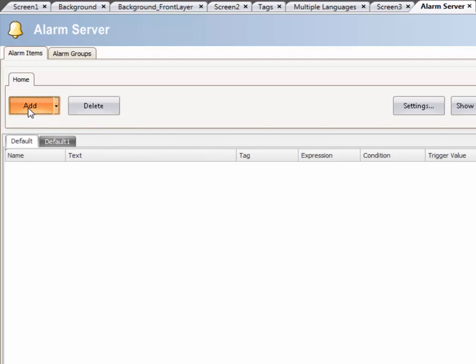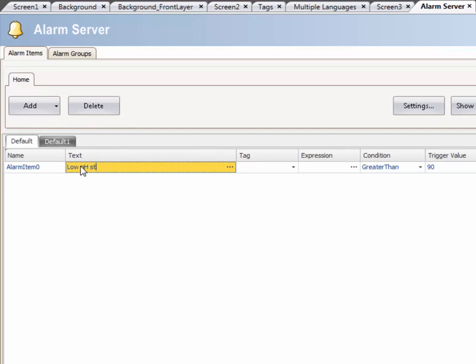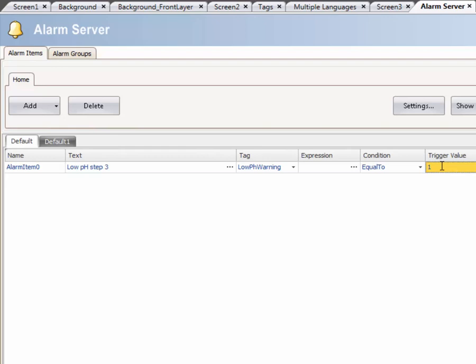Select the Alarms Item tab, then select the Add button. Type in the alarm text Low pH Step 3. Select the tag that triggers the alarm and the event condition that will activate it.